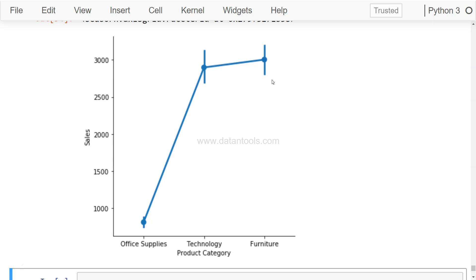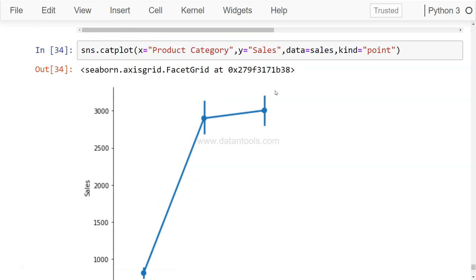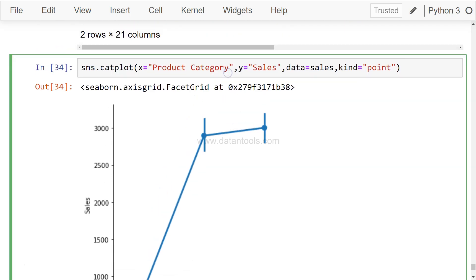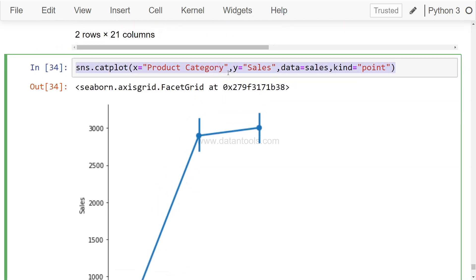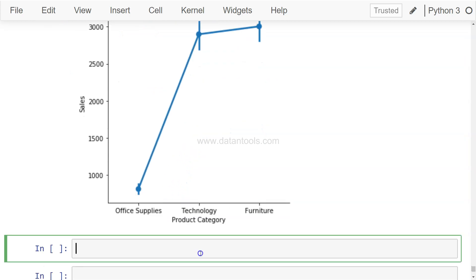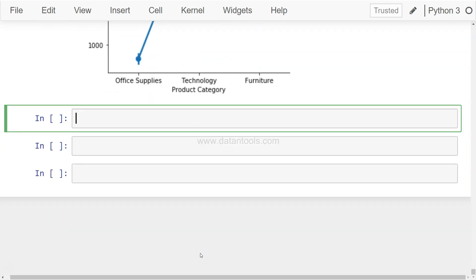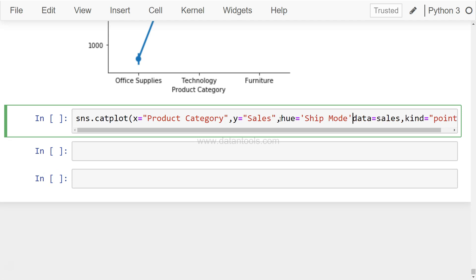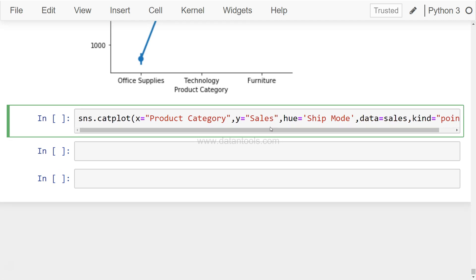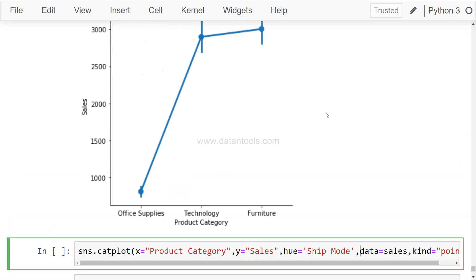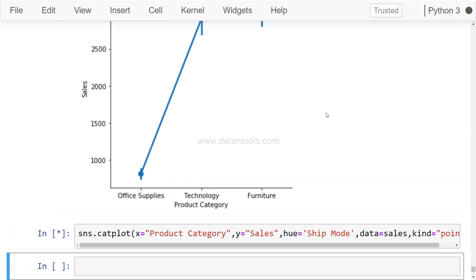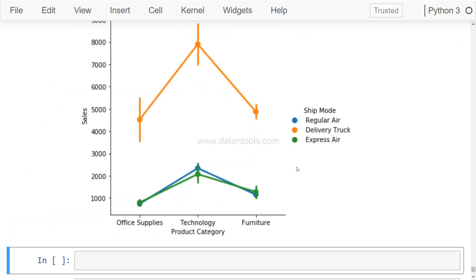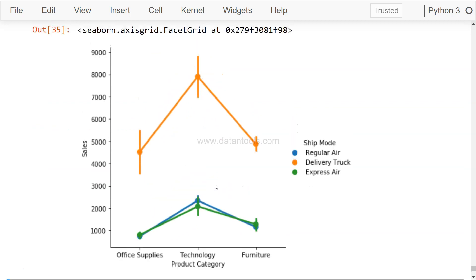Alright, so once we have this, let's try to extend this with one of the parameters that we have been using, and that is hue='Ship Mode'. So what it will show is the sales for product category for all the shipping modes. Let's execute this and that's how your sales really look by the shipping mode.